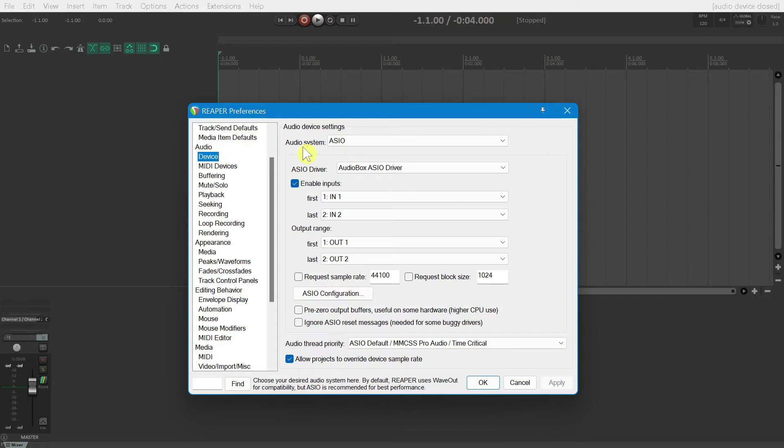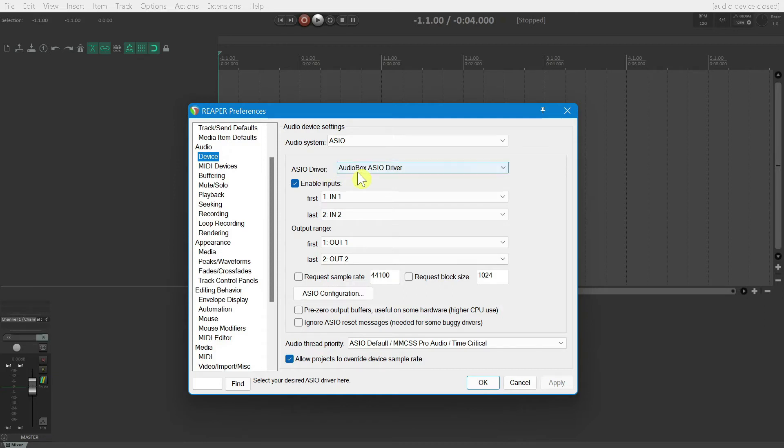Next, let's select a specific ASIO driver. In this instance, we're using a Presonus AudioBox USB, so I have selected the AudioBox ASIO driver.